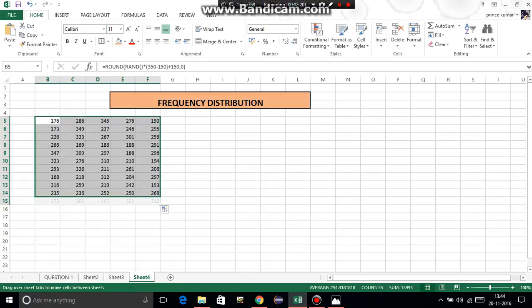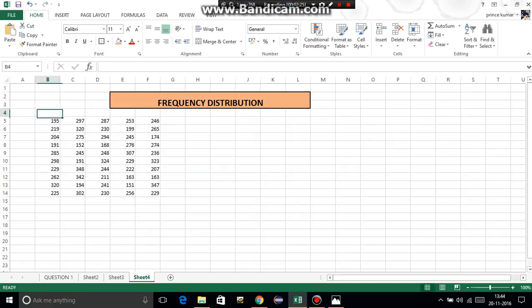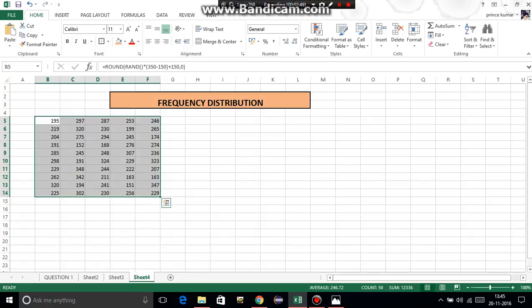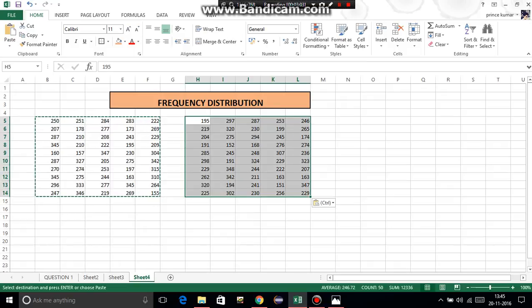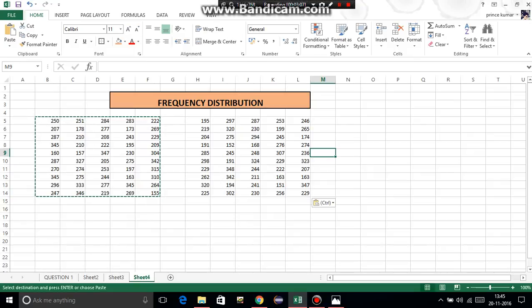Make sure you generate exactly 50 random numbers, otherwise marks will be deducted. These random numbers will keep changing every time you click anywhere. So the next step is: since any operation on these numbers will cause them to keep changing, select all 50 numbers, copy with Ctrl+C, click on another cell, and do Paste Values - not regular paste. This freezes the numbers so they won't change anymore.